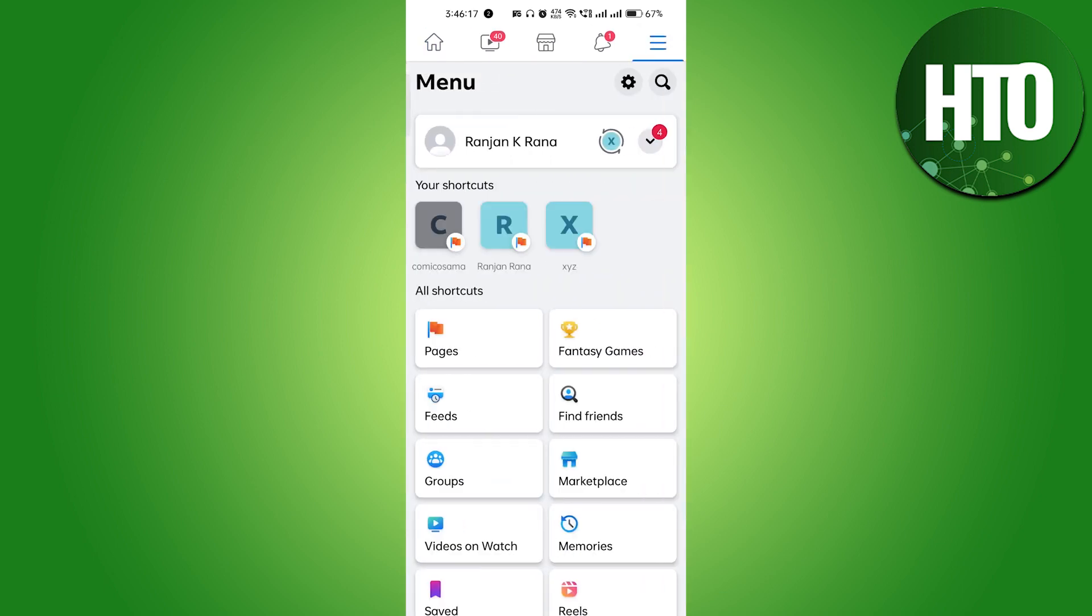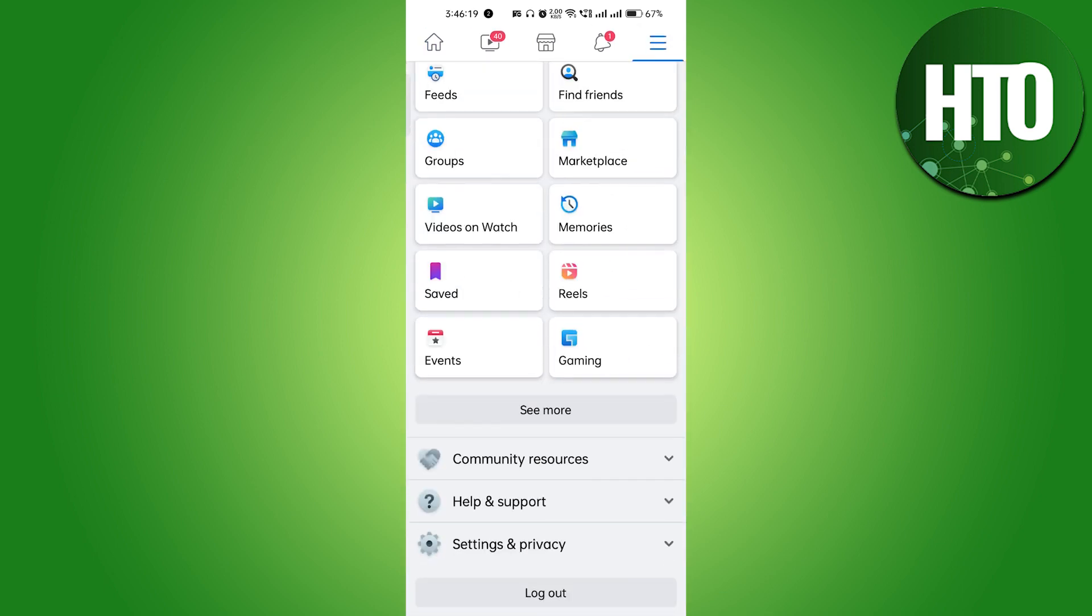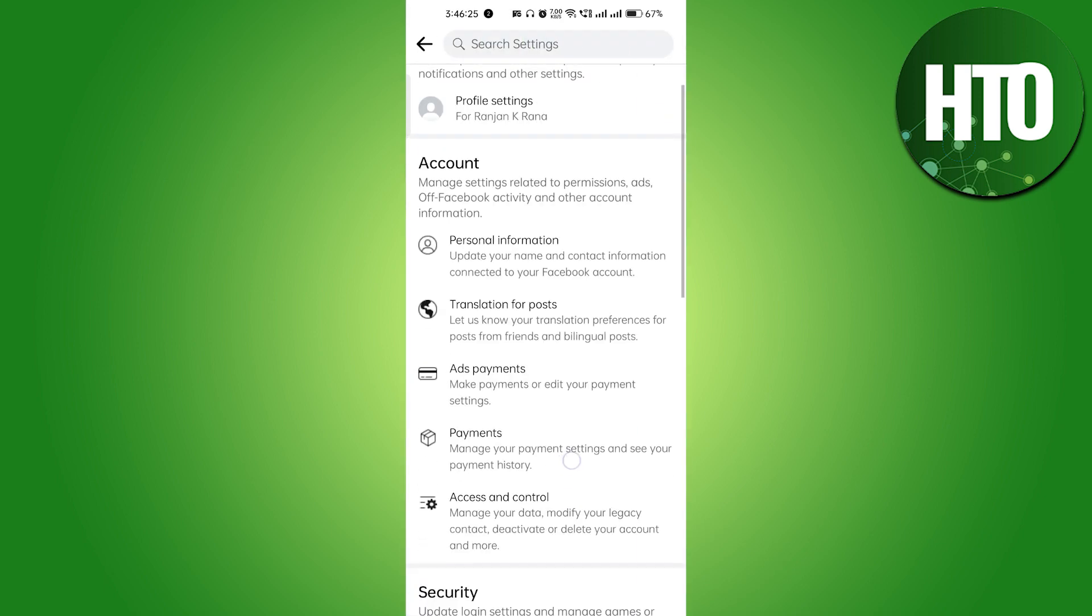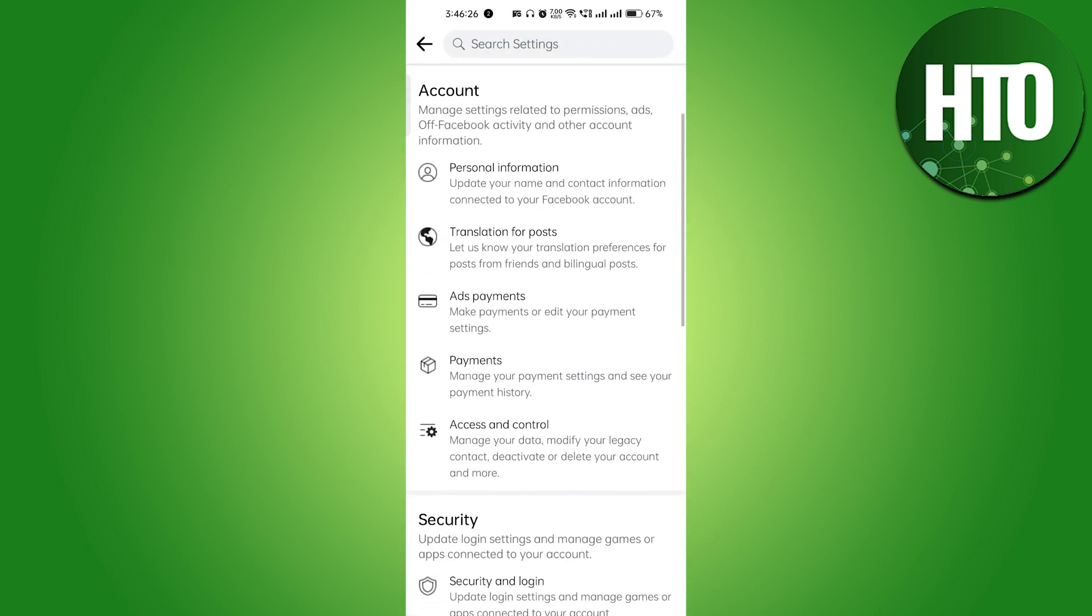Click on the three horizontal lines on the top right corner, scroll to the bottom, go to Settings and Privacy, and then click on Settings.